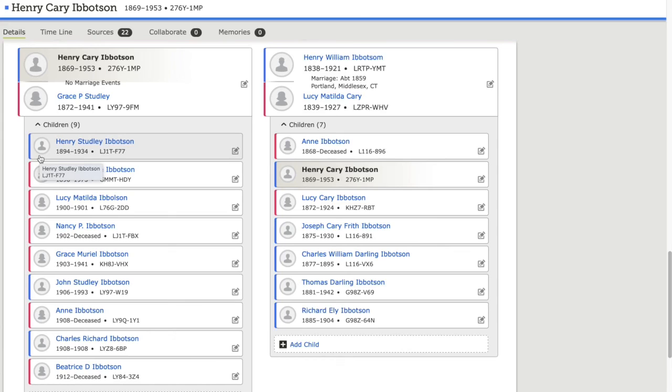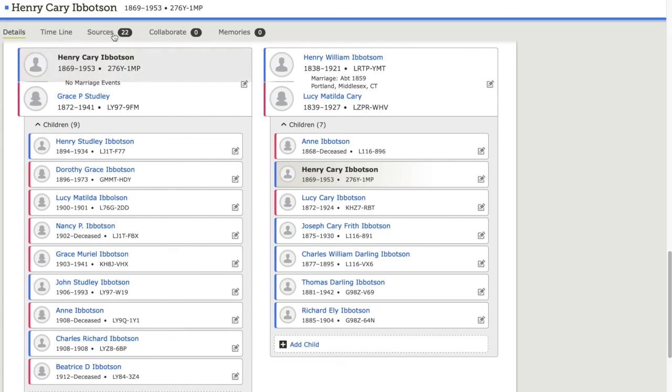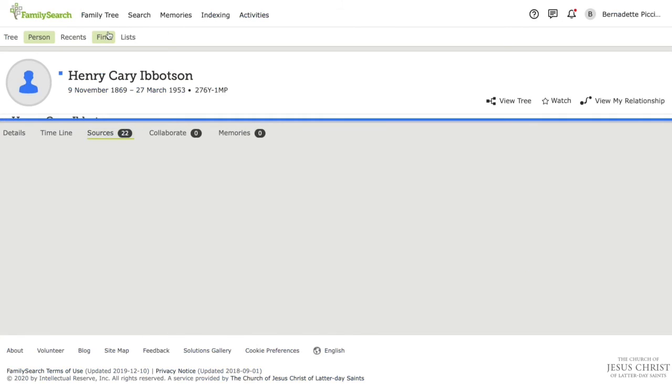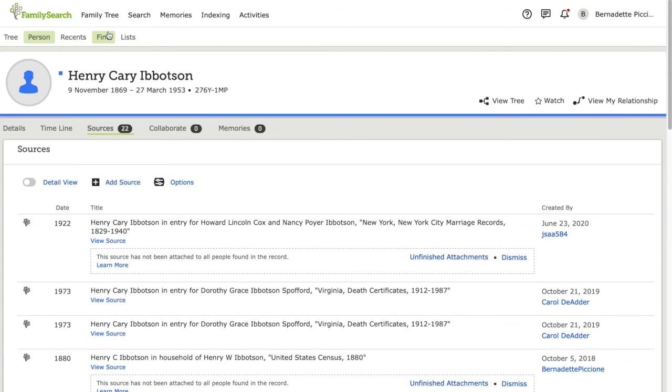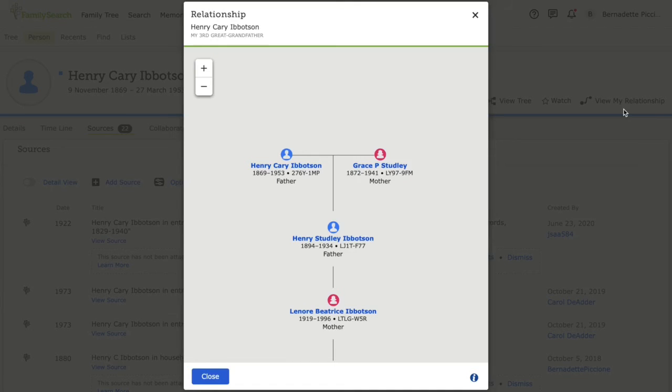If there are any errors here, I would simply click the edit button, and I can always view the sources that I have attached by clicking sources at the top. If I'm unsure of how I'm related to this person, I can click view my relationship, and it will give me a sketch of how I'm related to them, as well as letting me know that they're my third great grandfather.